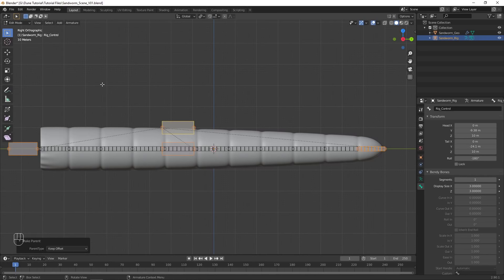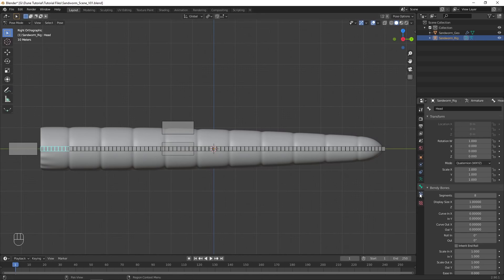Then parent the other two controllers as well as the tailbone to it. This bone now controls the transformations for the entire rig.